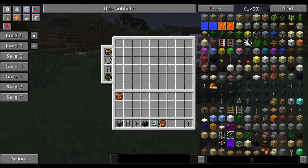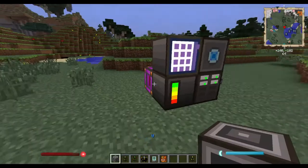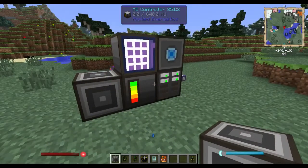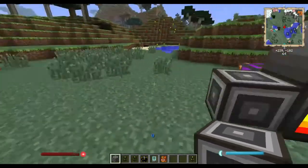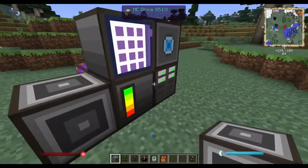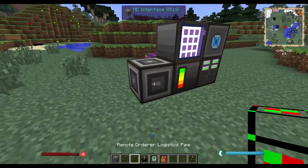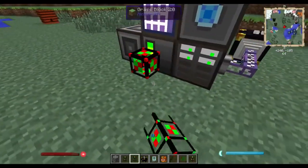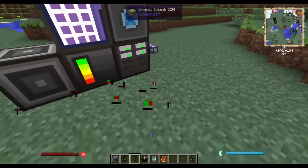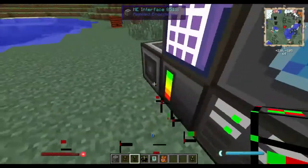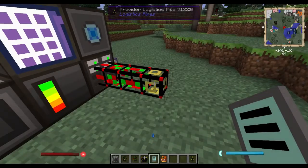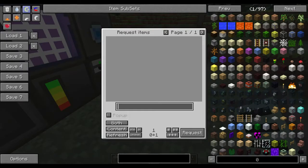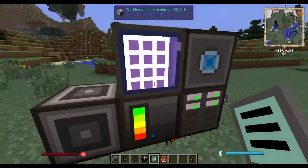The first thing you need is an interface from Applied Energistics. What this does is connect two different inventories from two different mods so that whatever inventory you connect, it can access your ME system. I tried placing the Logistics Pipe directly to my ME drive, but as you can see, if I try to access it, it doesn't show the items — so this doesn't work. You definitely have to place an interface here.